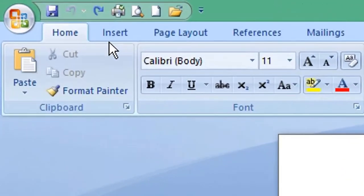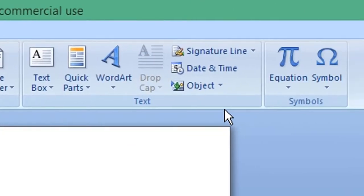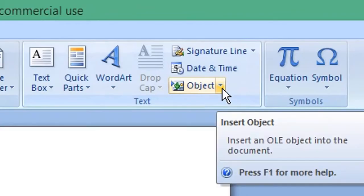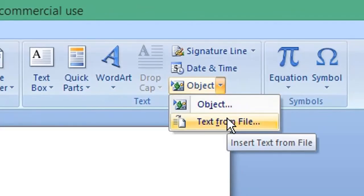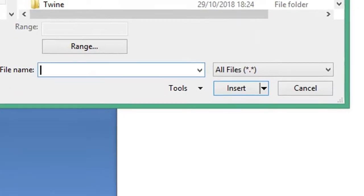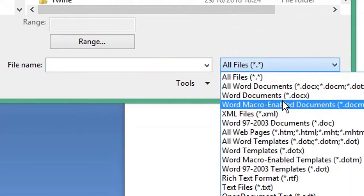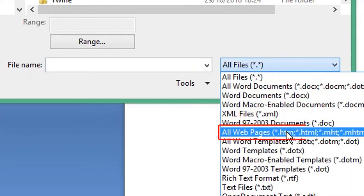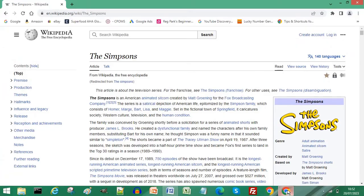In Microsoft Word, select Insert, then Text, and click the drop-down arrow next to Object. Choose Text from File. From the file type drop-down list, choose All Web Pages, then open the web page you want to copy.